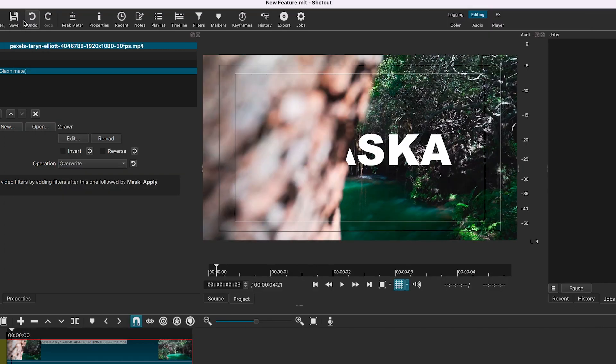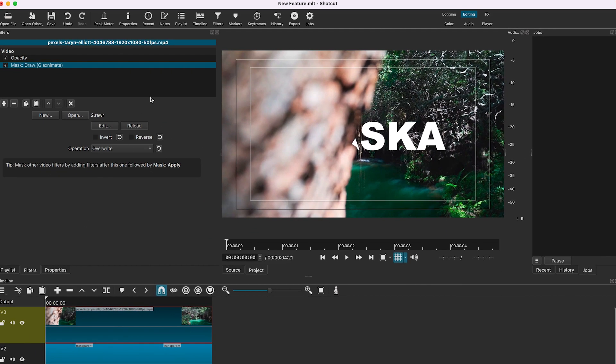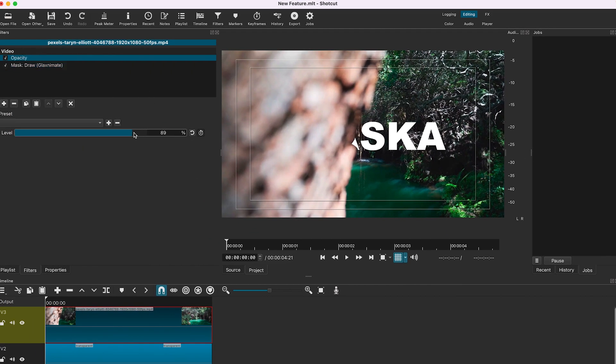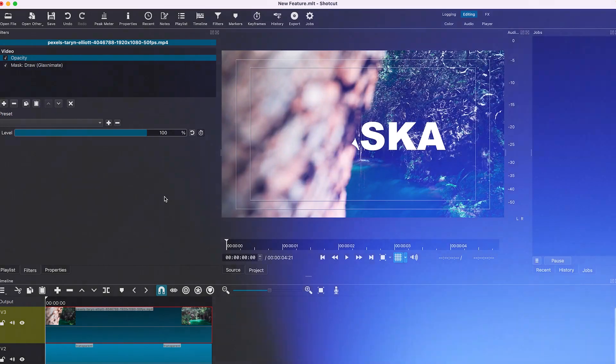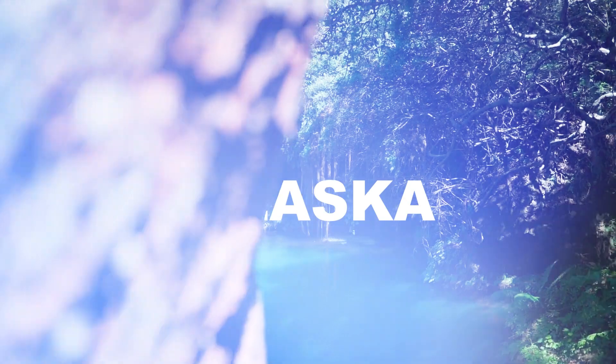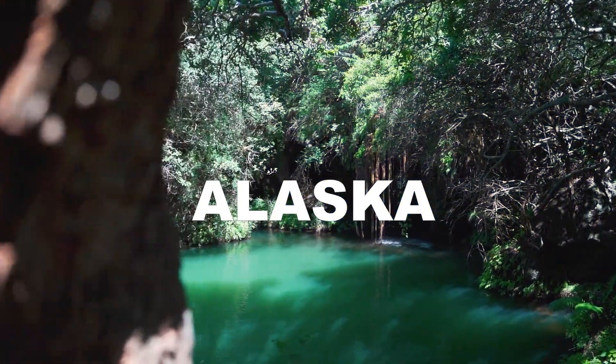Once you are back to Shortcut, click on reload. We will change the opacity of the first video clip to 100%. The effect will look like this.